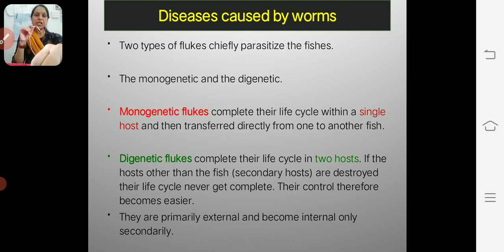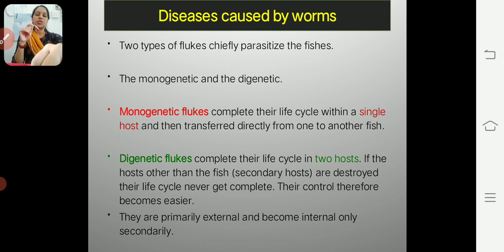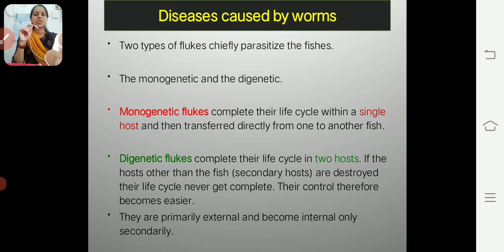These parasites are primarily external, becoming internal only secondarily. They are present on the external surface or external body parts of the fish, and later the infection can become internal, invaded by bacteria or fungi. Basically these parasites are external.